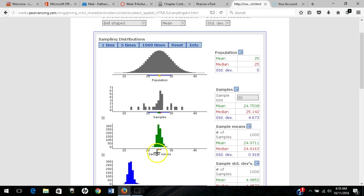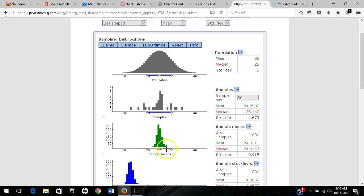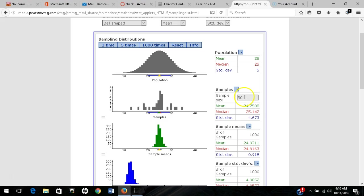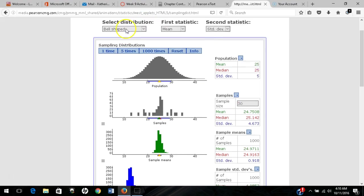As we increase sample size, the distribution of sample means narrows to a much tighter bell curve, still symmetric with the same mean as the population, but much narrower. That's with a large sample size and a bell-shaped population distribution.